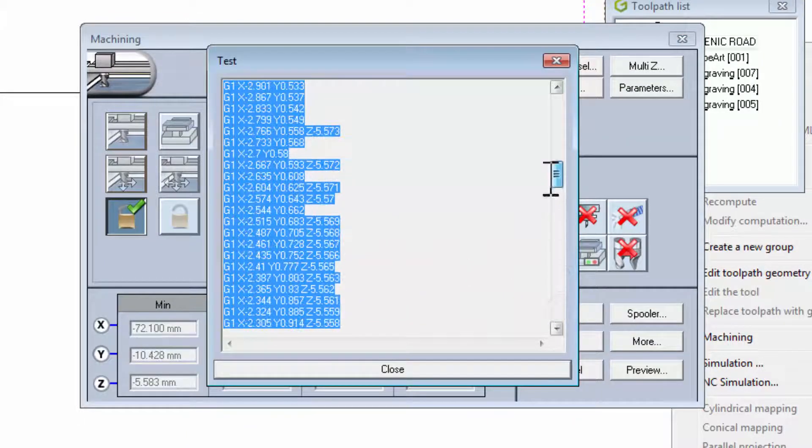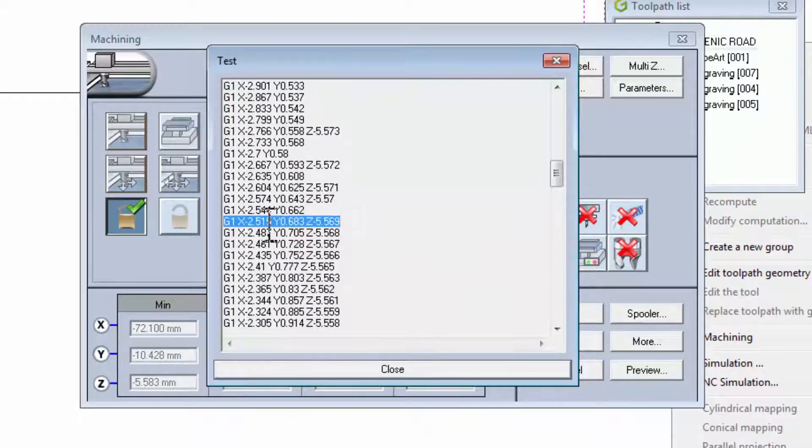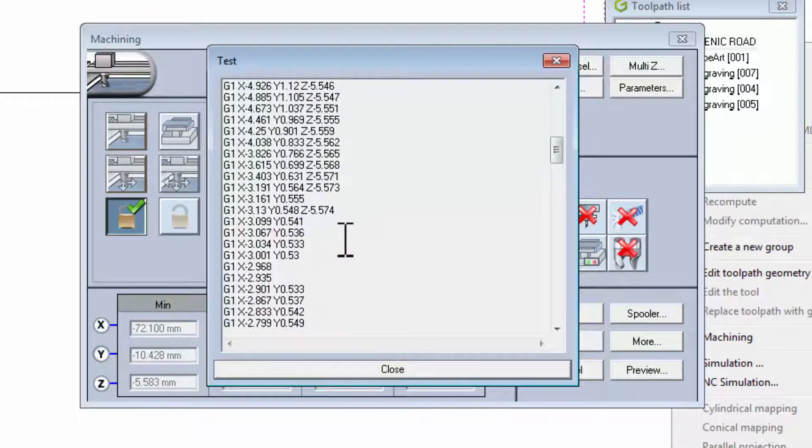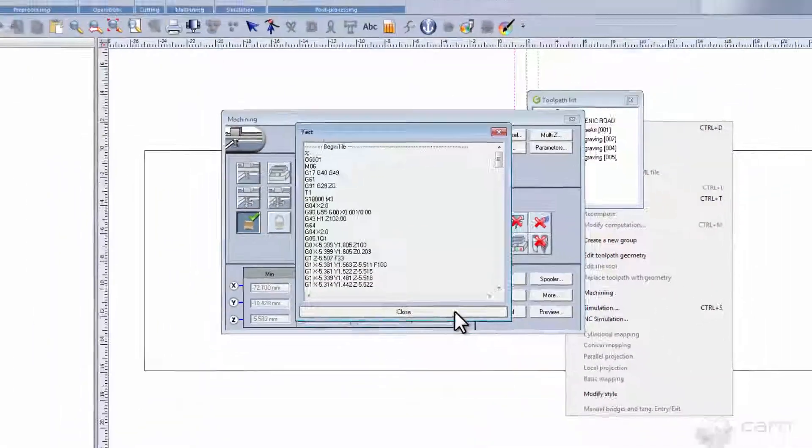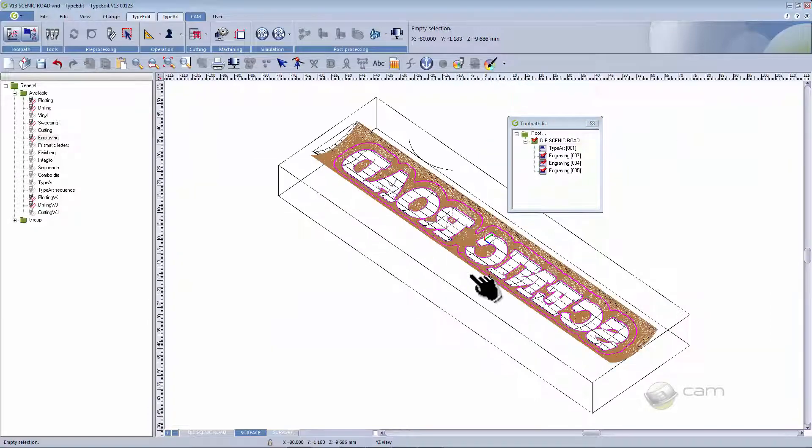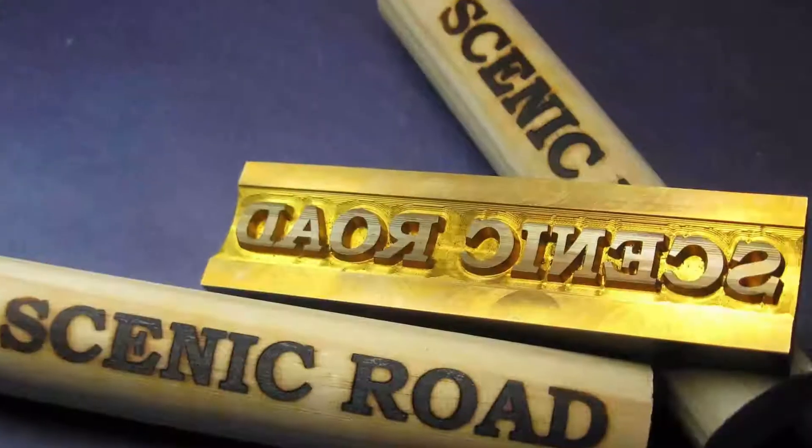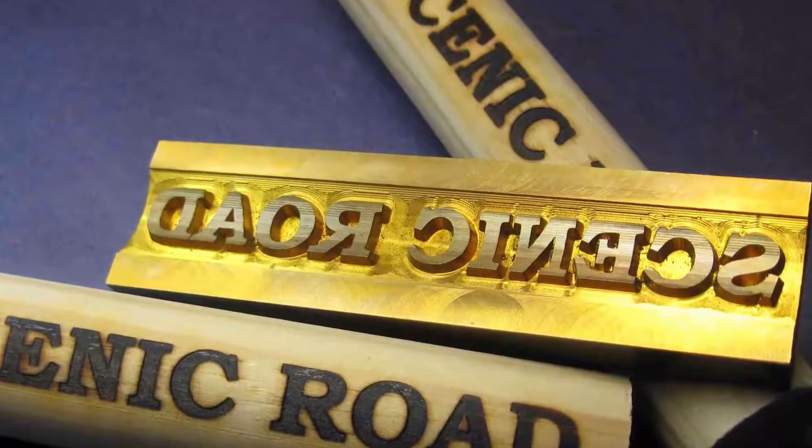After simulation, you will notice that all the lines of the code have an X, Y and Z value. This is because it is in 3D mode. And that is how you create a concave die using TypeEdit.